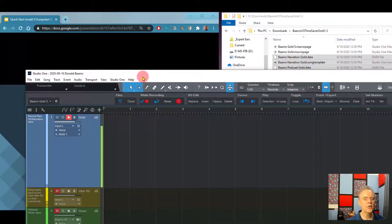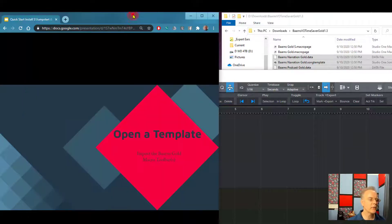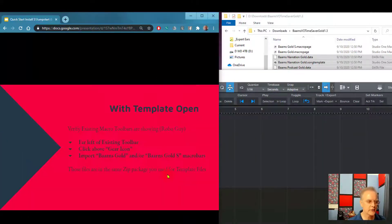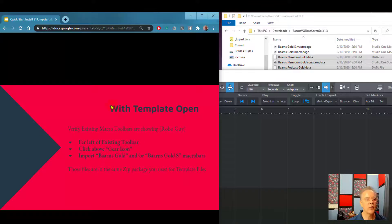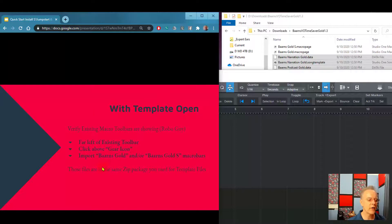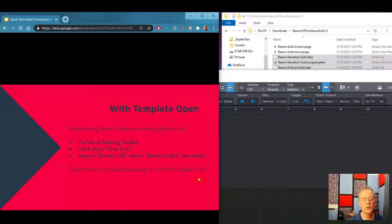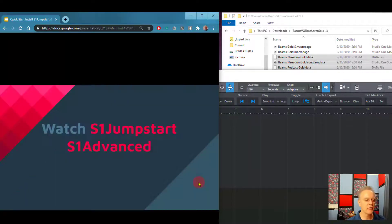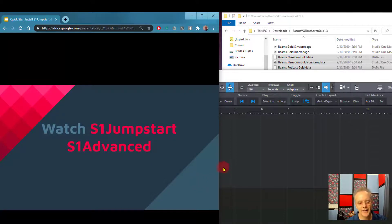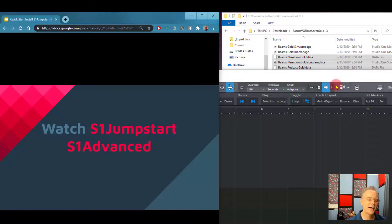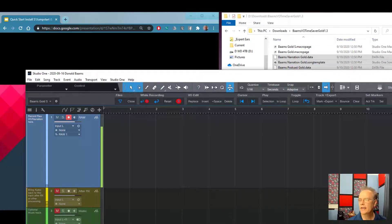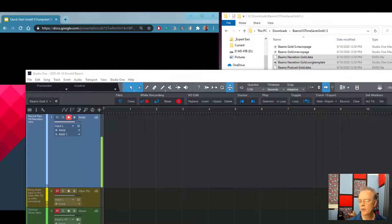So that's all you have to do. Let's go back to our slideshow. I opened a template and I imported the things. This just says, go to the left, click on the gear icon, import each one of those. The files are in the same zip package you use for the template files. And then go ahead and watch the jumpstart, watch advanced. I don't think you need me to tell you that, but now you have them installed. It's really simple.